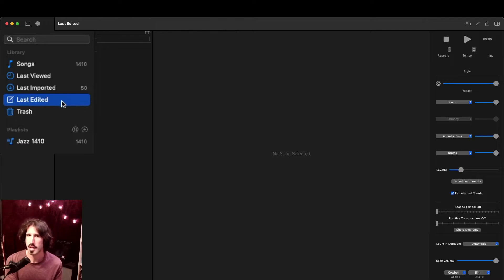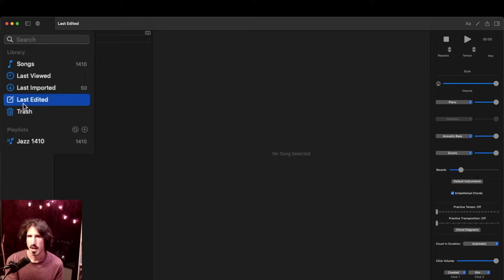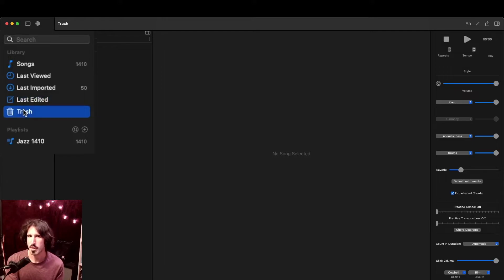These last viewed, imported, and edited lists can be cleared by right-clicking and hit clear all. And next, we have the trash bin, which much like your desktop is where songs go when you first delete them. But then to actually get rid of them, you have to right-click and hit empty trash.